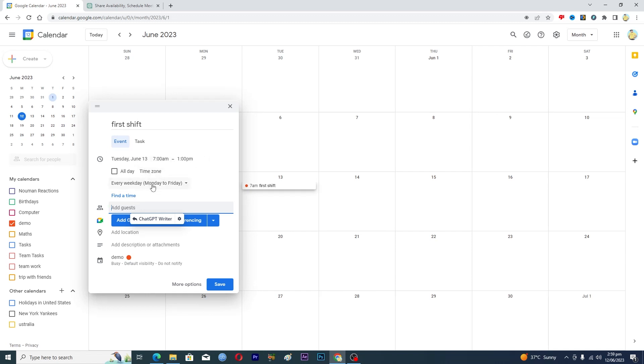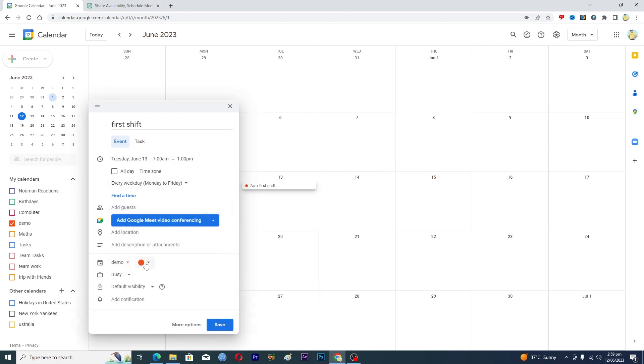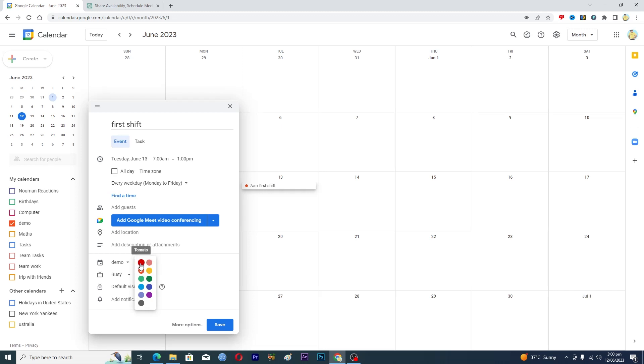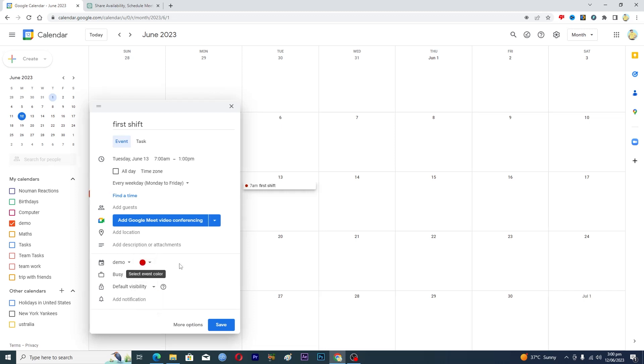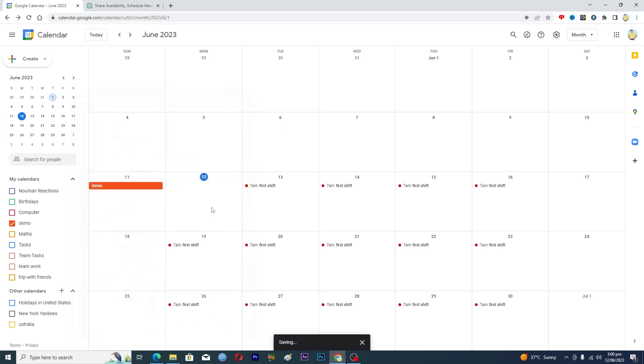And then if you want, you can add the location and you can add the description as well. And from here you can select your event color as well. So I will mark the first shift with the red and then you will save it.